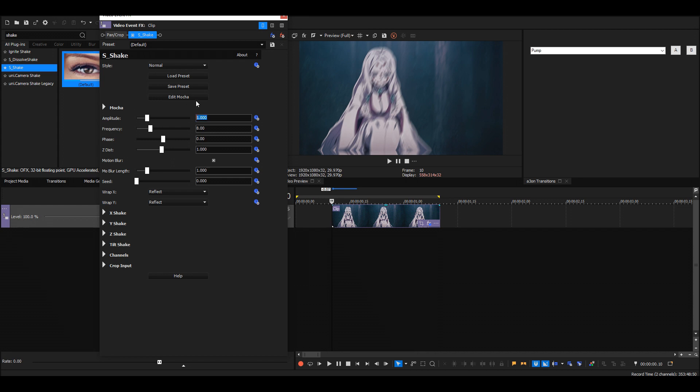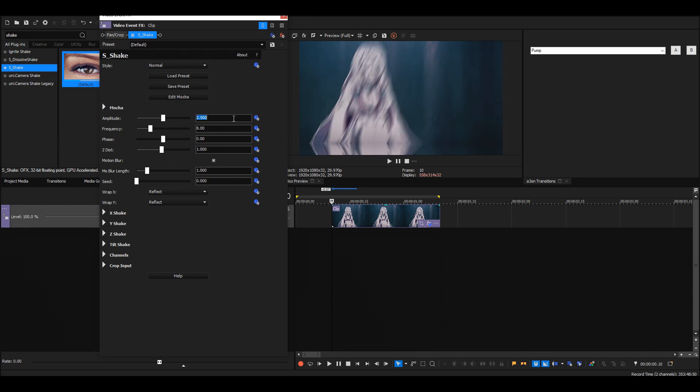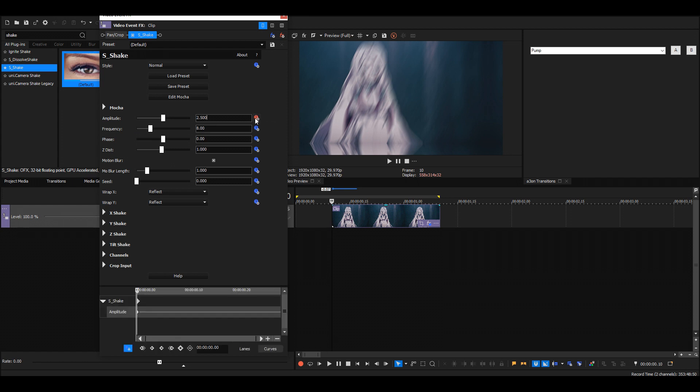Then we're gonna put the amplitude to like 2.5. Honestly, it doesn't matter too much what you put here because we can change the amplitude separately for the X, Y, and tilt shake to control how big our shake will be. So let's just animate the amplitude and make a quick shake, then we can make the adjustments later on.